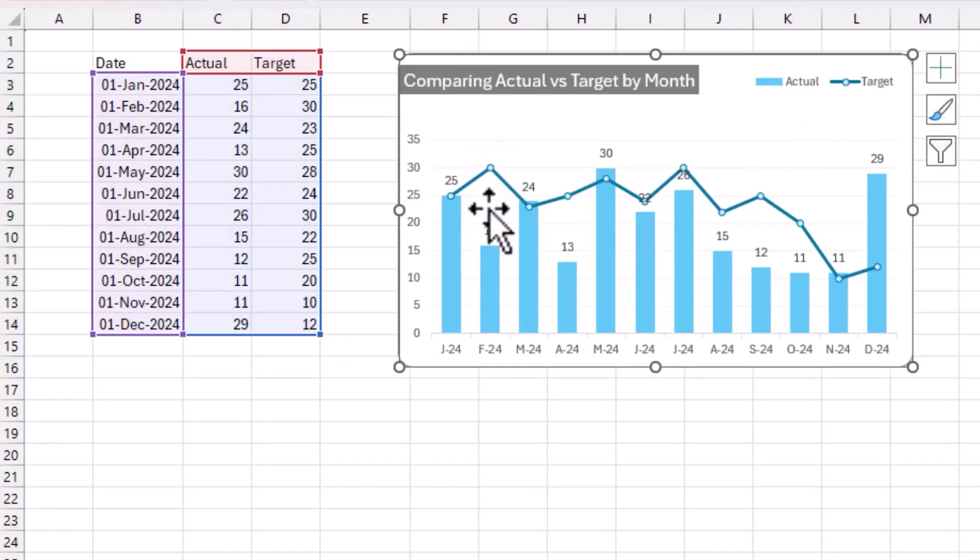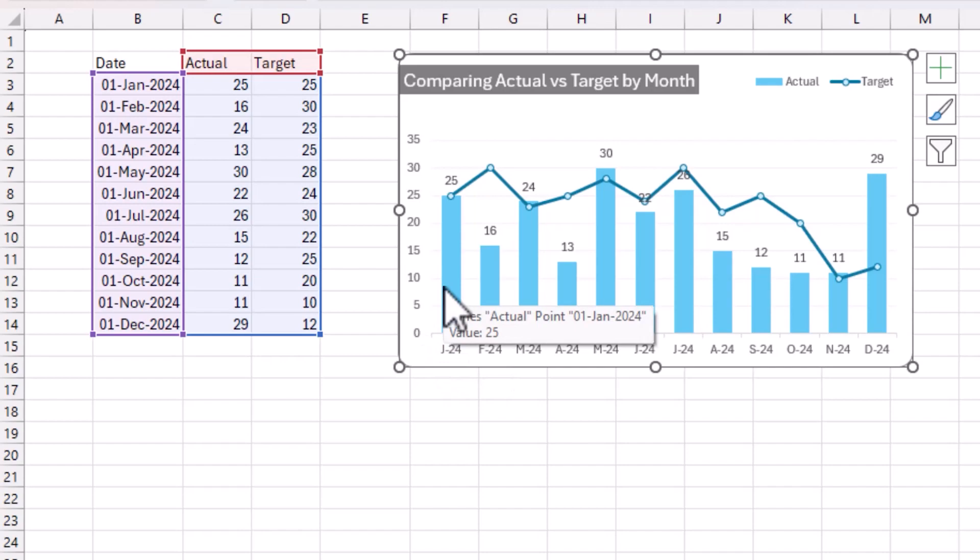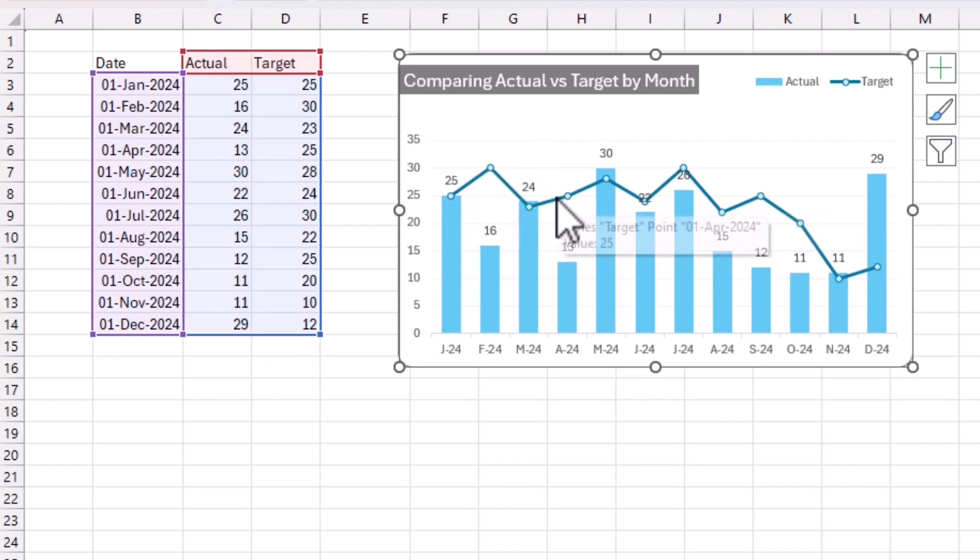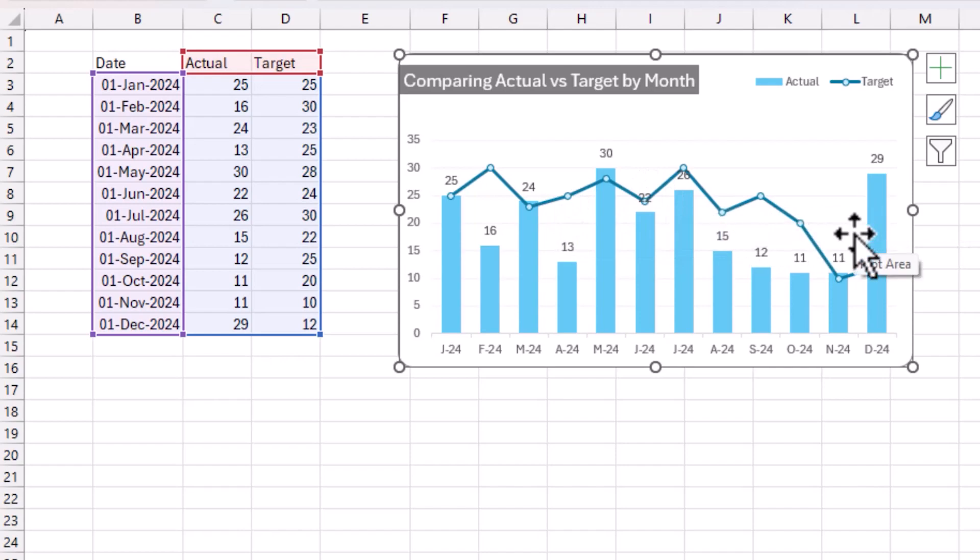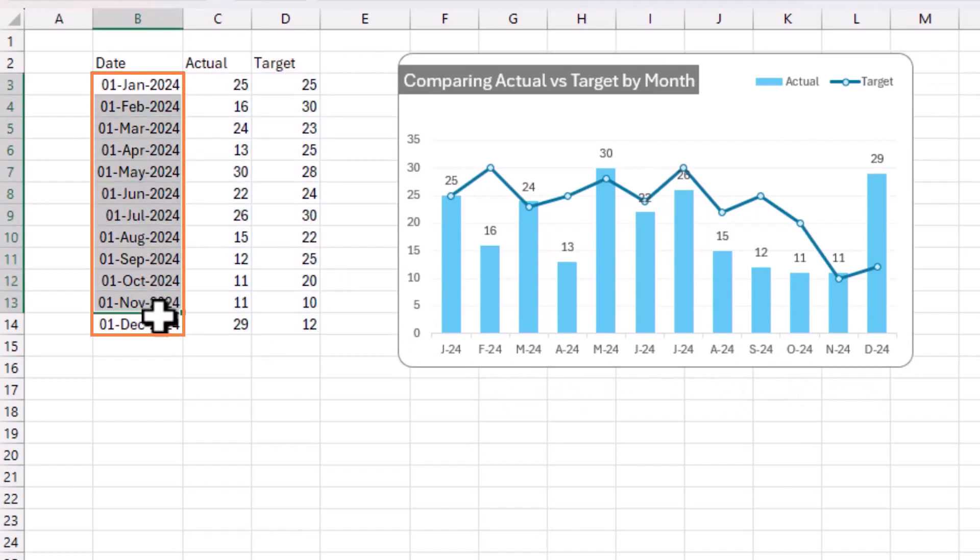For example, here what you see on screen is the trend of a metric's actual values by month, and we can compare that against the target value which is in the blue line by month. The difference between this and one of the previous videos where we did actual versus target is that the x-axis is time series data. You can see that the column here is a date column and we are using that on the x-axis, which introduces some extra options and settings. We will cover that and build this chart from scratch.